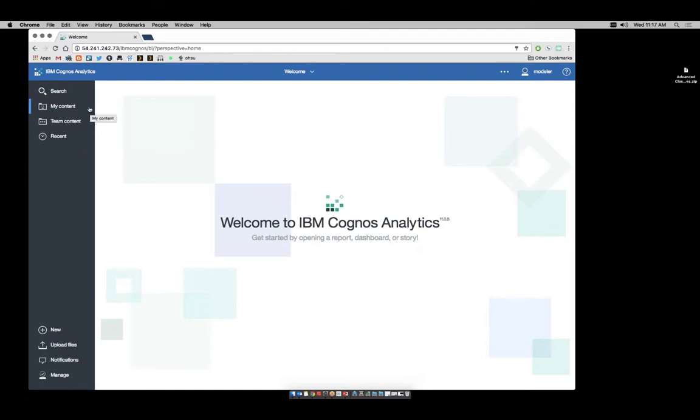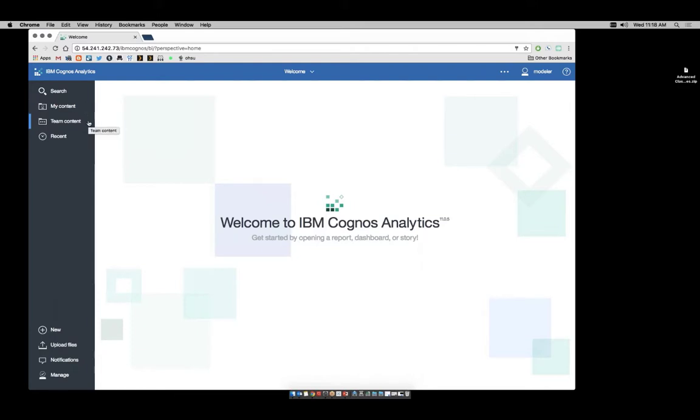This is what is formerly known as your home directory, and this is what's formerly known as public folders. So we've got My Home and Public Folders now represented as My Content and Team Content. The new features of Search and Recent are very useful for authors.